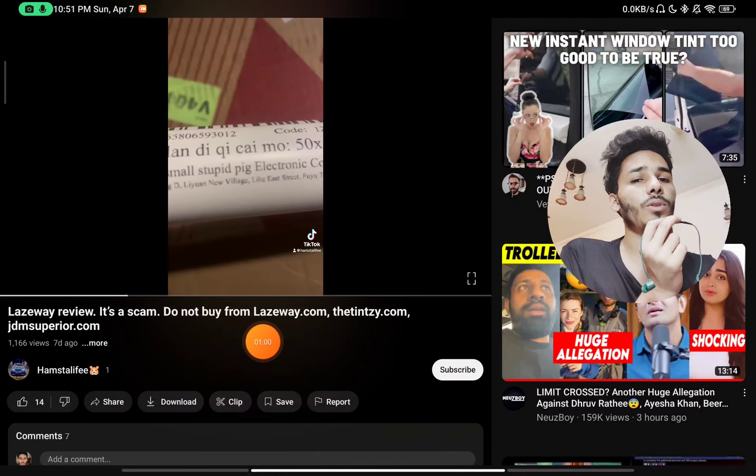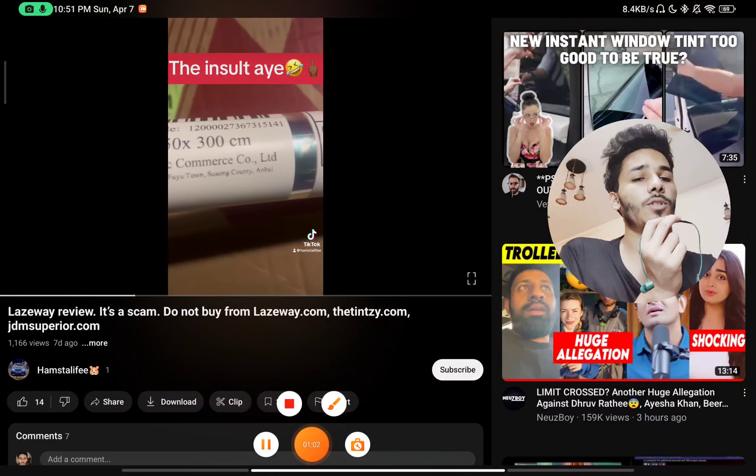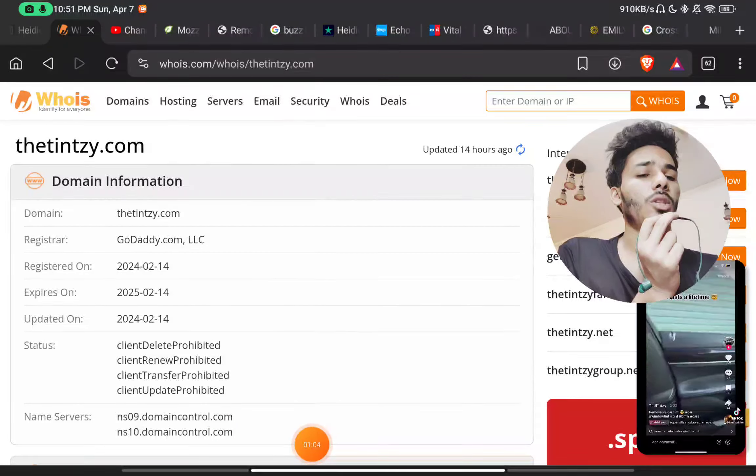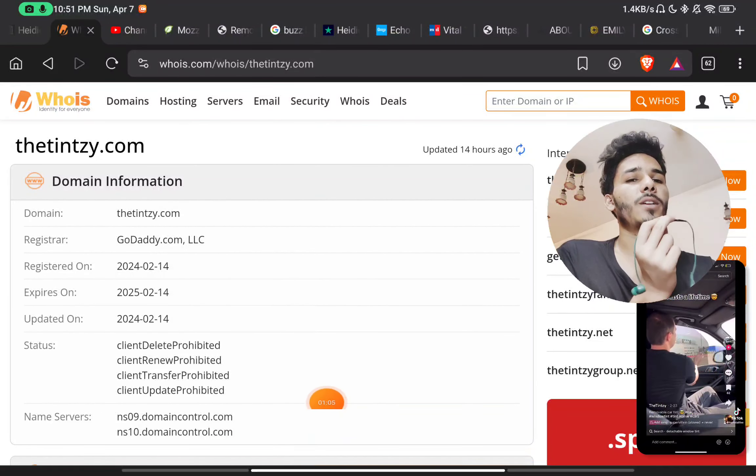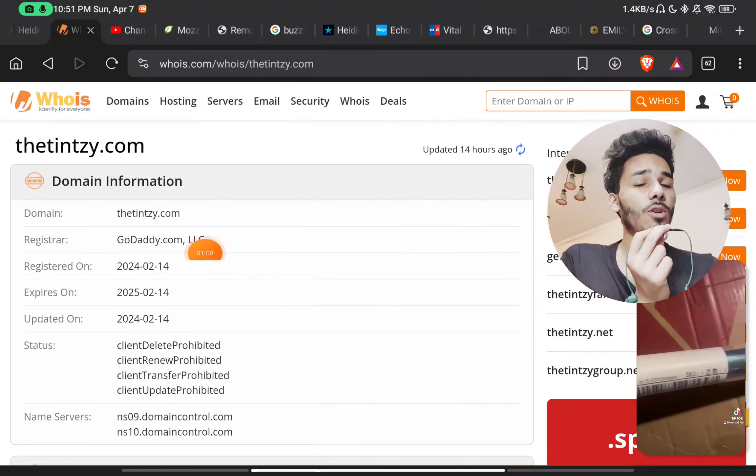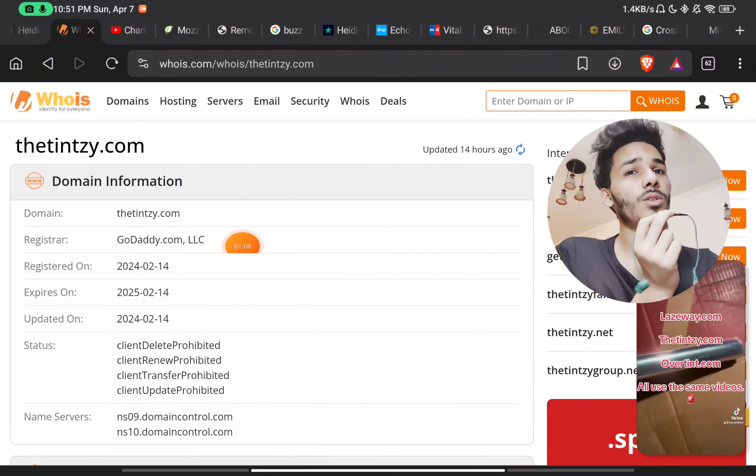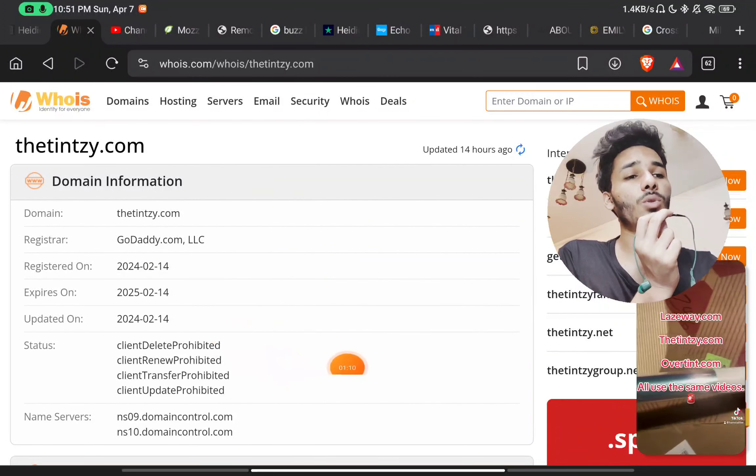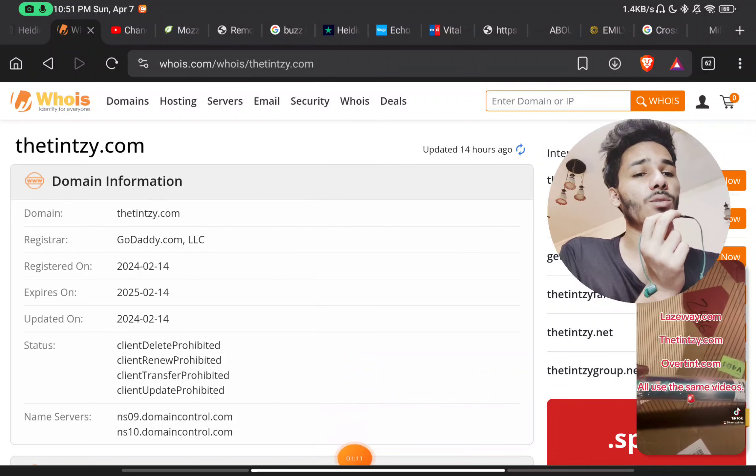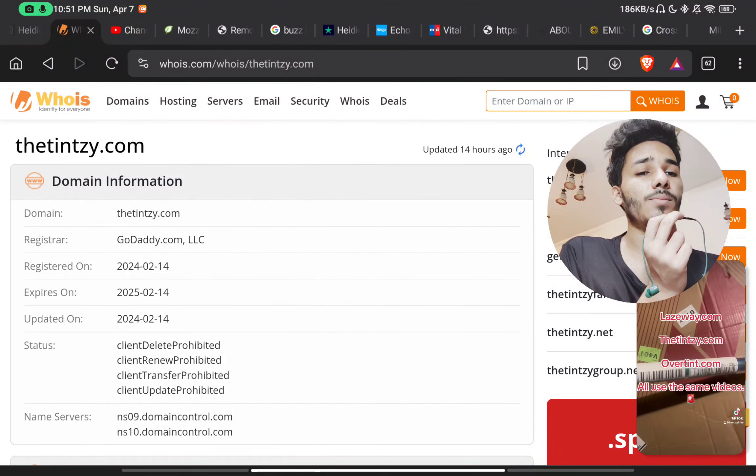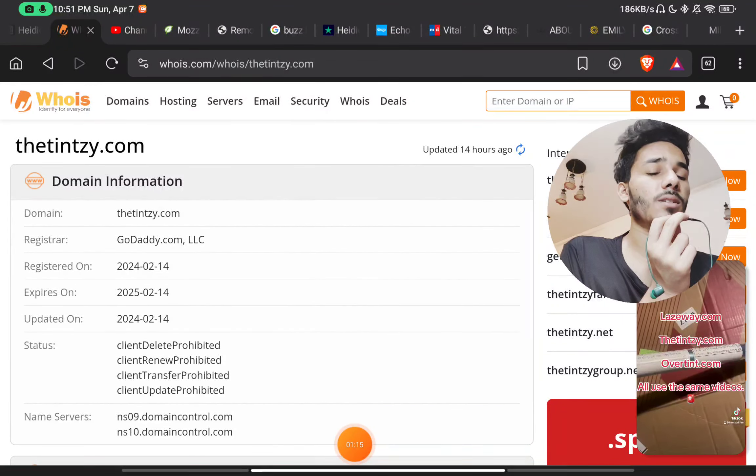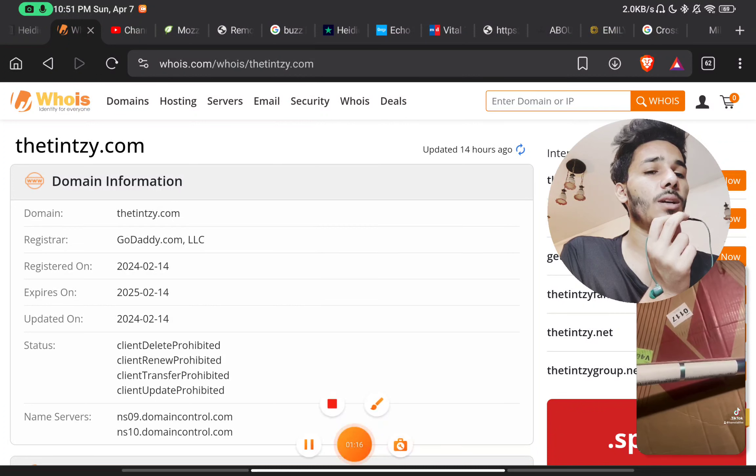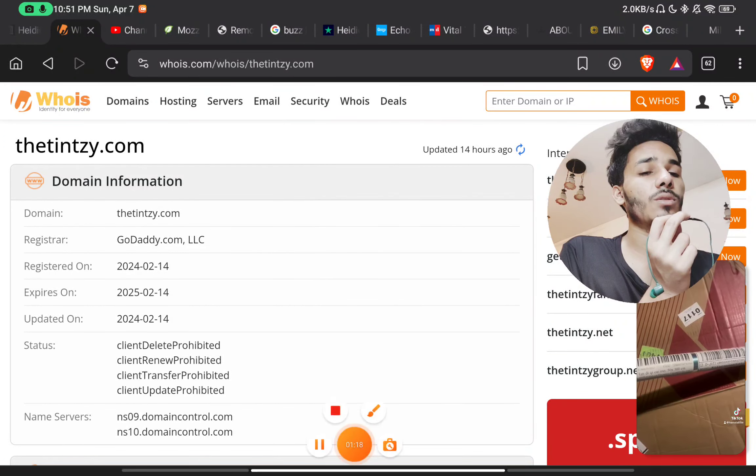You can also watch this video, but the most important point - this website was registered very recently on 14th Feb 2024. This is just a month old website. So this website is a complete scam website and they are selling scam products. They are not at all delivering what they are selling. This is a scam, don't buy.